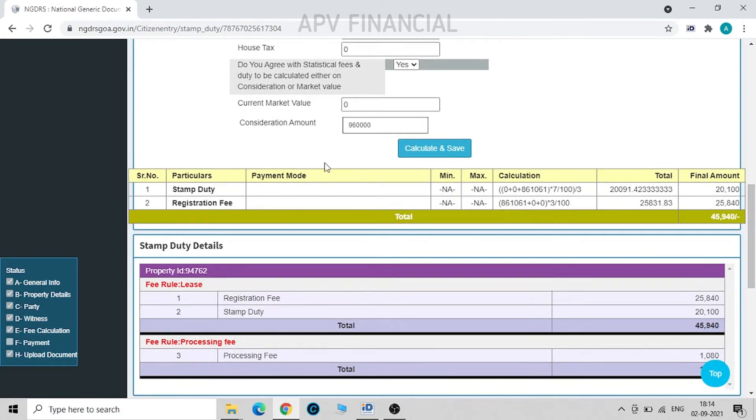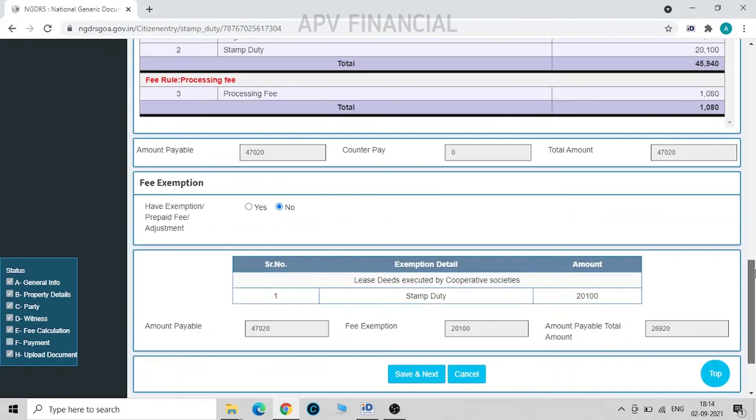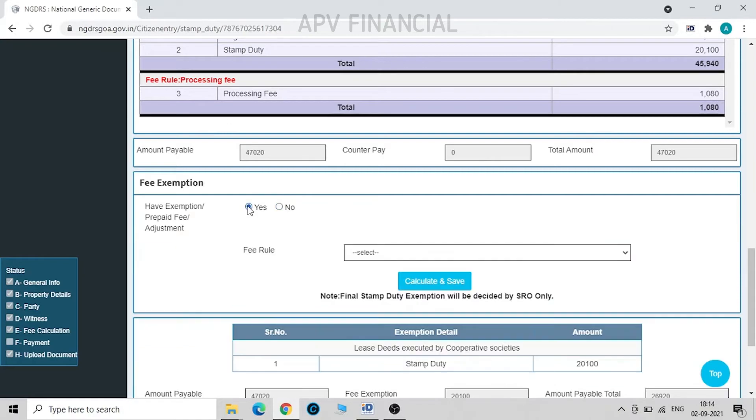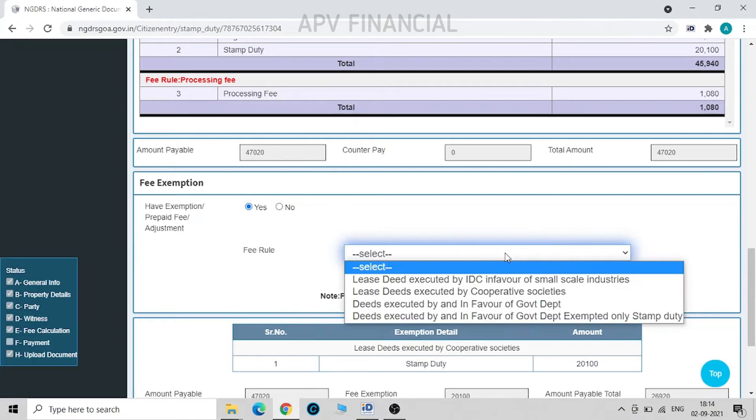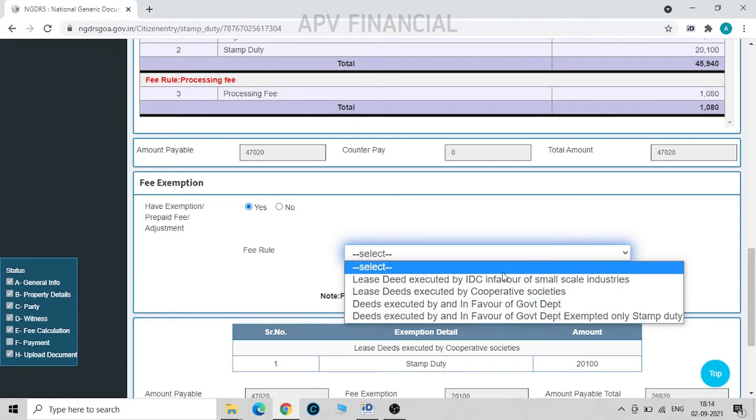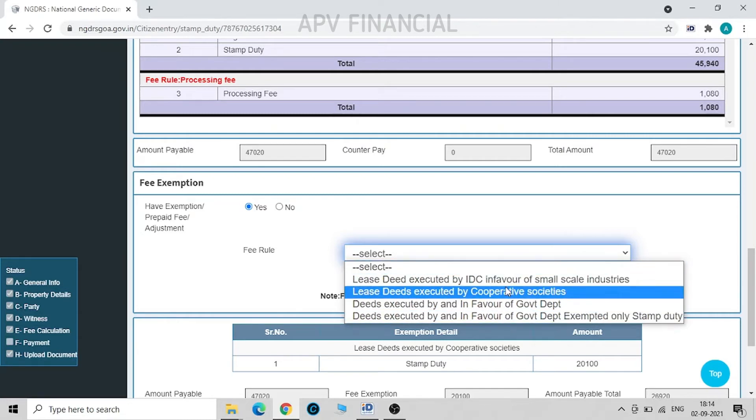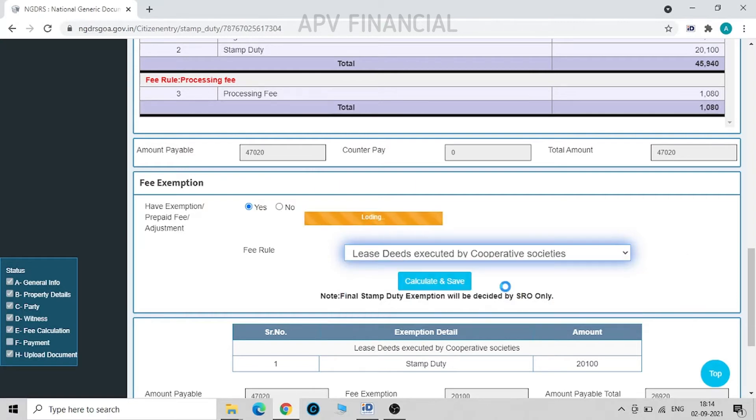Now we can see over here that this is the stamp duty amount and this is the registration fee. Now since this is a cooperative society, we are having exemption for stamp duty and we need not pay it. So when we have exemption, we click on exemption. See the rule for exemption: if the deed is being done in these and by these entities, we need not pay any stamp duty to the government. Accordingly, the stamp duty will be exempted. So in our case it is a cooperative society, so I select it as cooperative society.